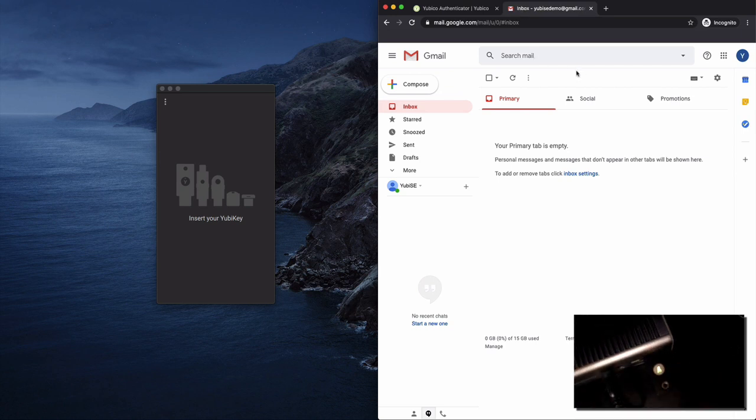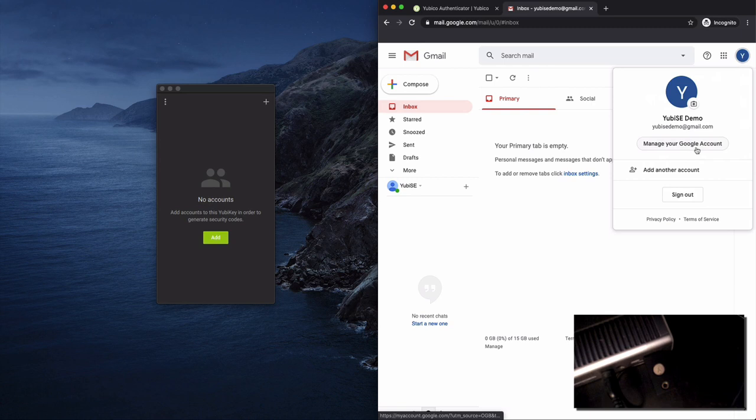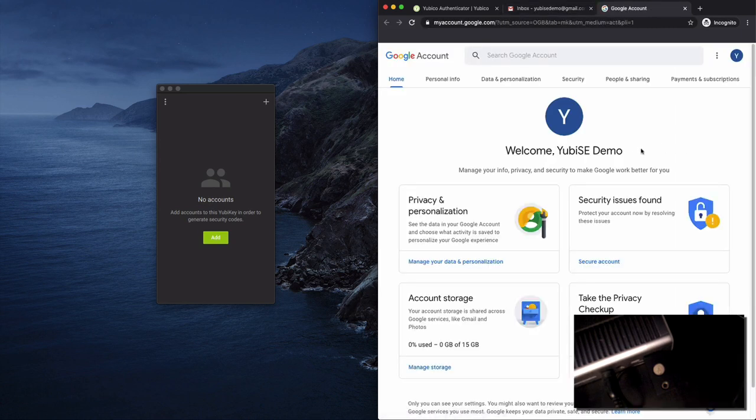I'm going to insert the key, you can see that at the bottom and it'll pop up to say that there's no accounts. This is a brand new key so I'm going to go and hit Google accounts to manage my accounts and you're going to look for the security tab.